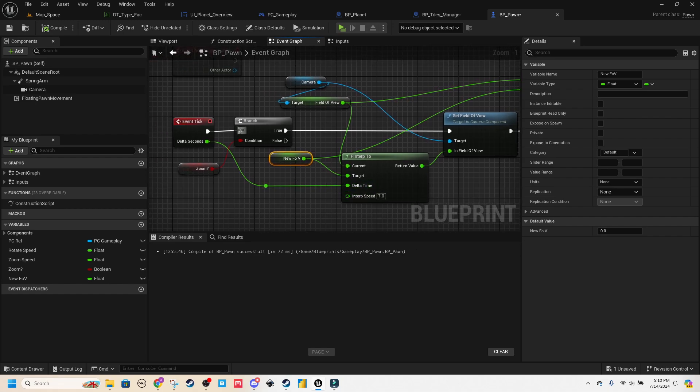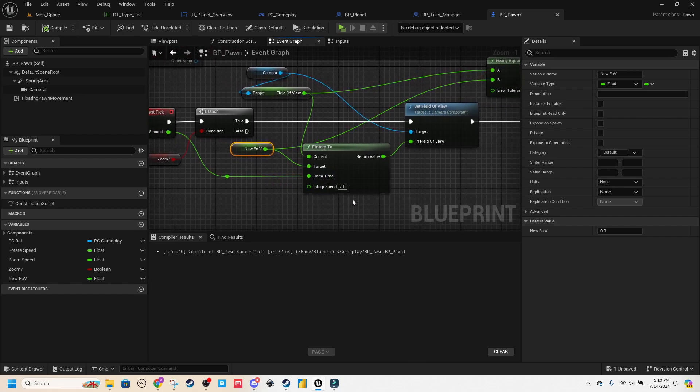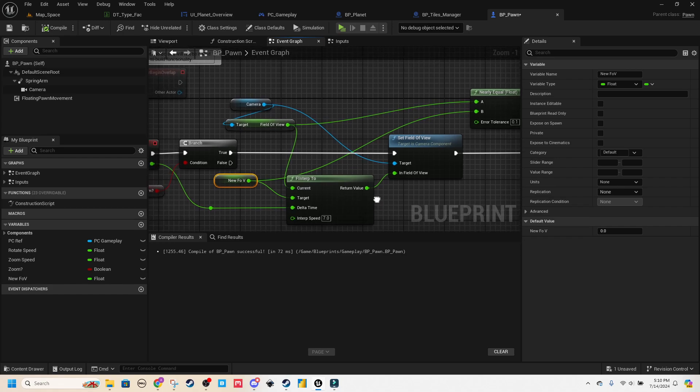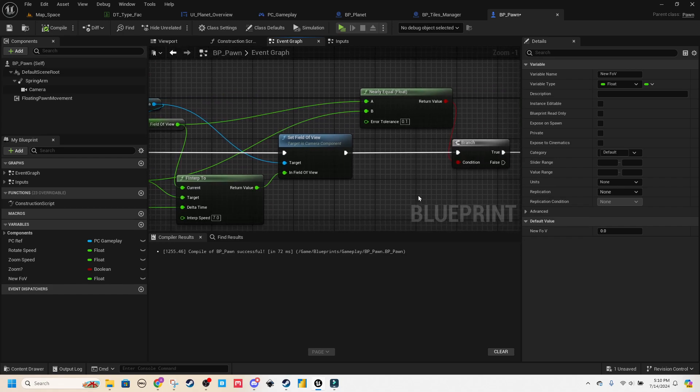For my delta time, I'm just using delta seconds, and then the interpolation speed, just using the seven that I just tested. And then from there, I'm setting my current field of view.